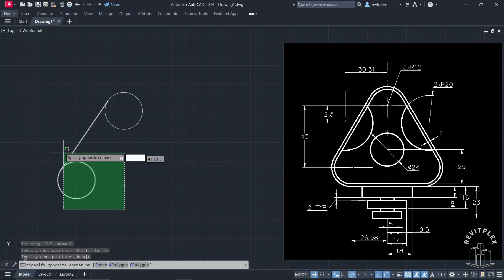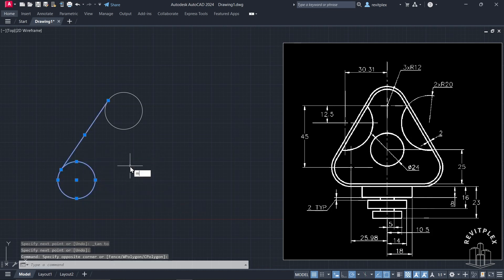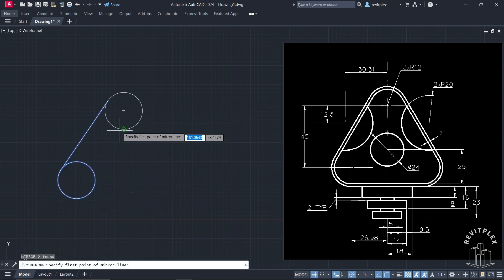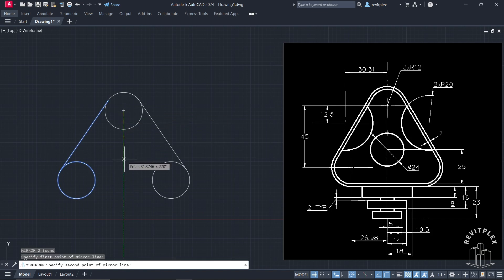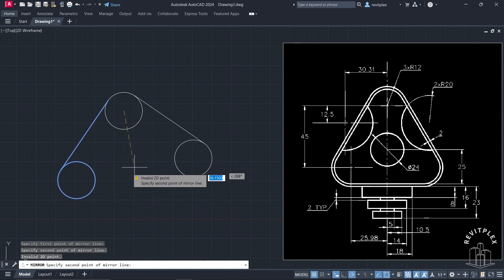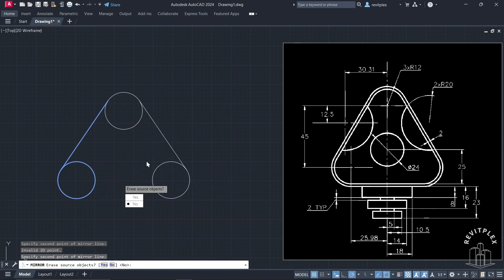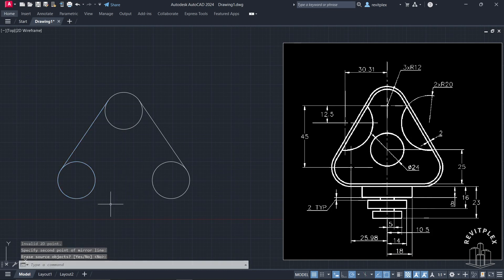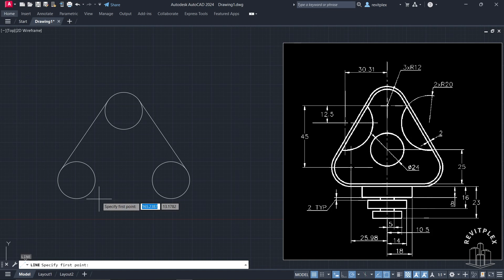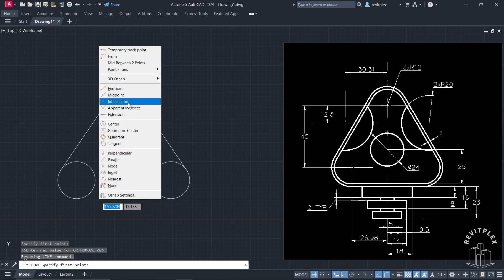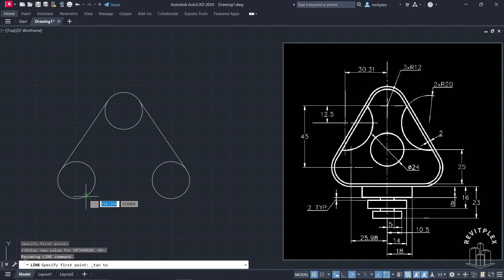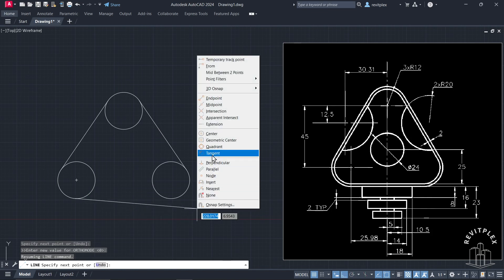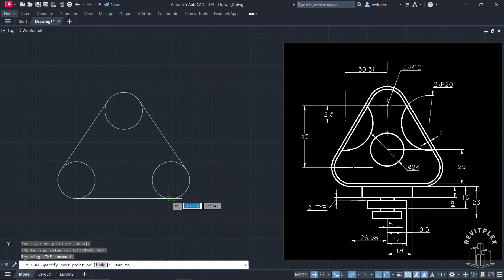Now I will select these and mirror them, then press Enter. Now I will do the same thing here as well. For that I will take the line, press and hold Shift, right-click, and click on tangent. Then I will click here, then Shift, right-click, click on tangent, click here, and simply press Enter.